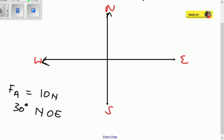We know that the east is here and the north is here. So when they say north of east, we look at the east first — it's not the same as east of north. It is the north of the east, so the vector is going to start from the east going towards the north.